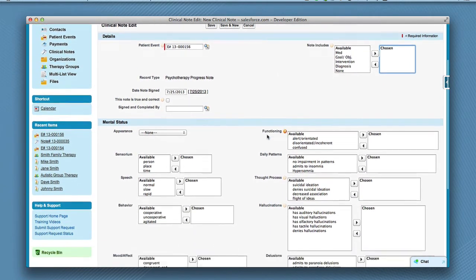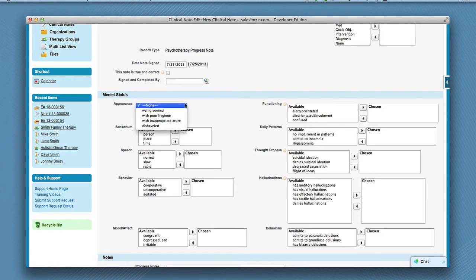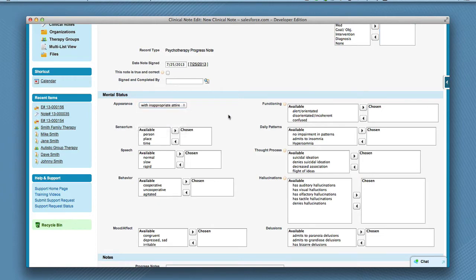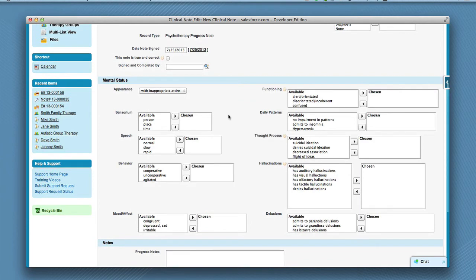Next, enter all of the mental status information. Choose appearance from the drop-down list. In other fields, just double click the description you want to choose to move it to the chosen side.